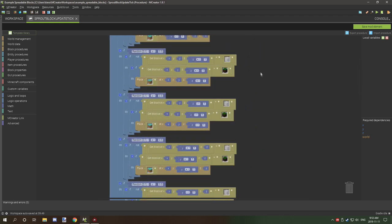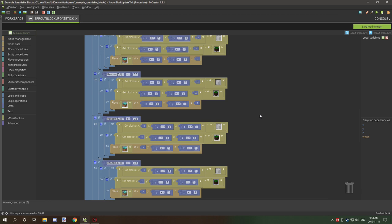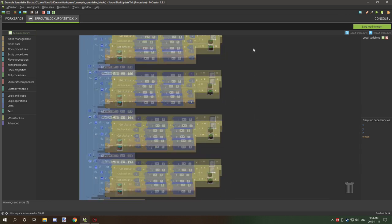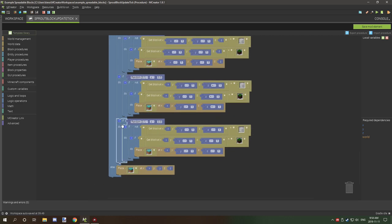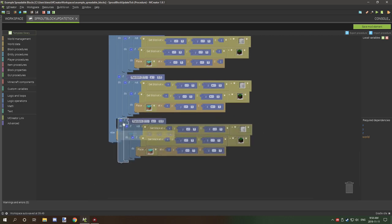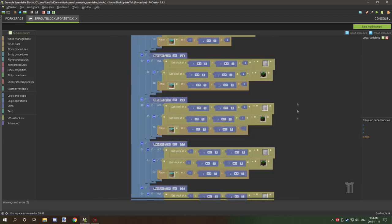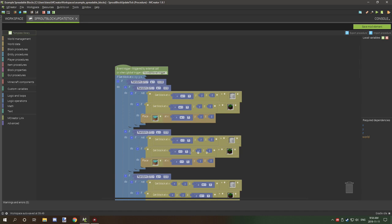All these other areas are basically just testing for different directions around the block in a 3x3x3 area. They're all modular so you can easily edit them if you need to. That's basically the whole procedure for that one. You already saw how it was updating in the world — it was just spreading and stuff like that.